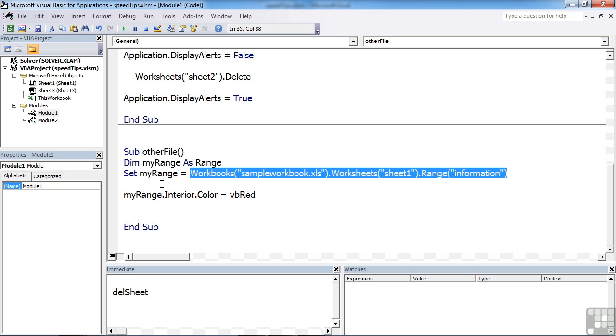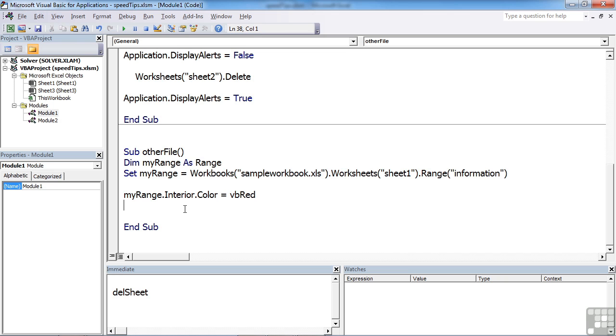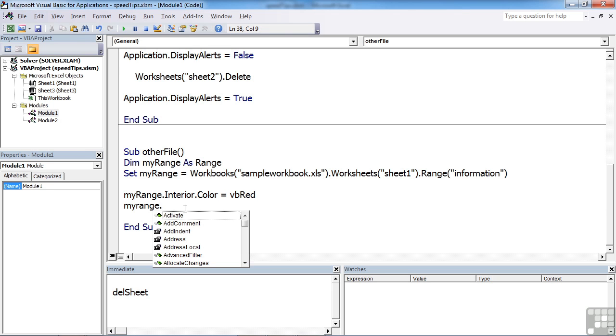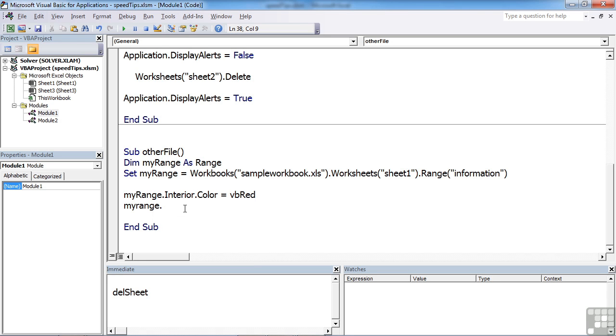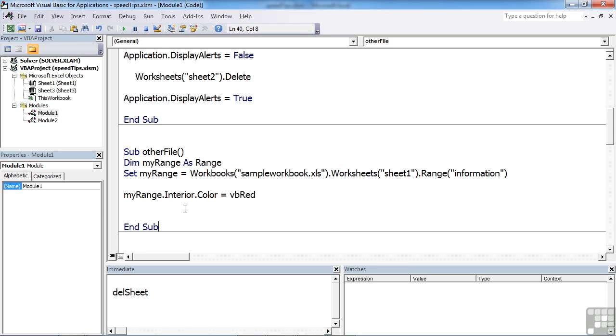And you'll find that this variable knows that it's that range in the other sheet. Because if I go MyRange dot, it brings up all the available properties for a range. So it does know what type of object it is and where that object obviously is located. So that little shortcut is more about reducing the amount of code that you need to write.